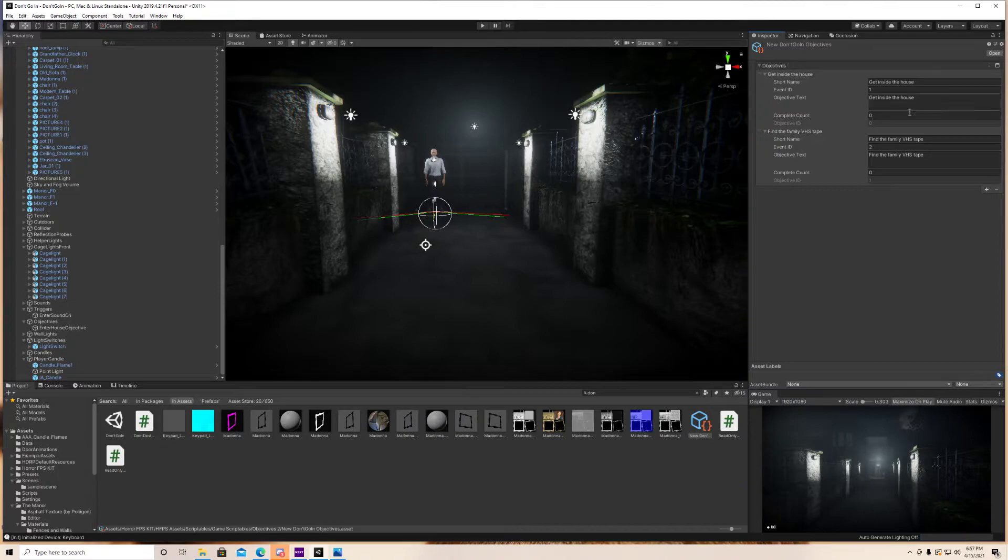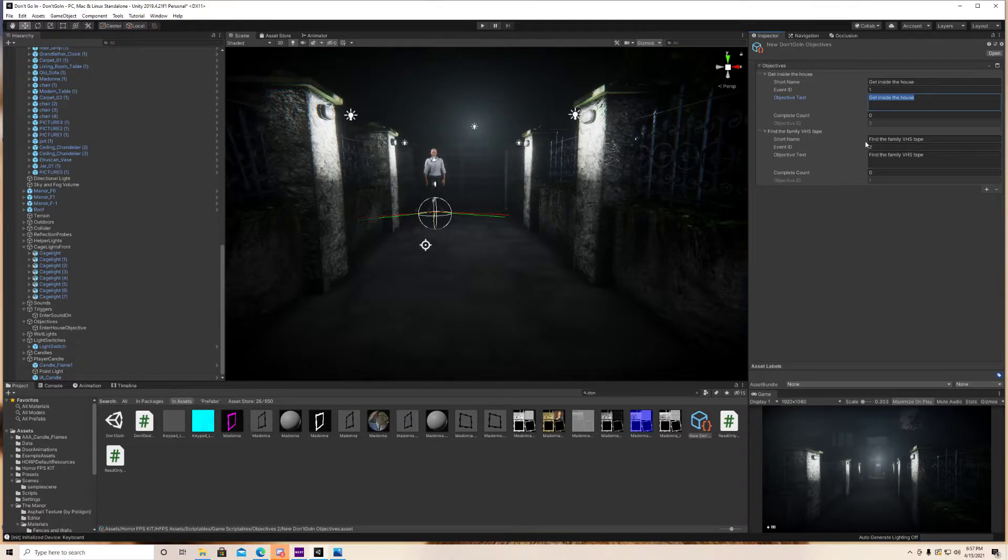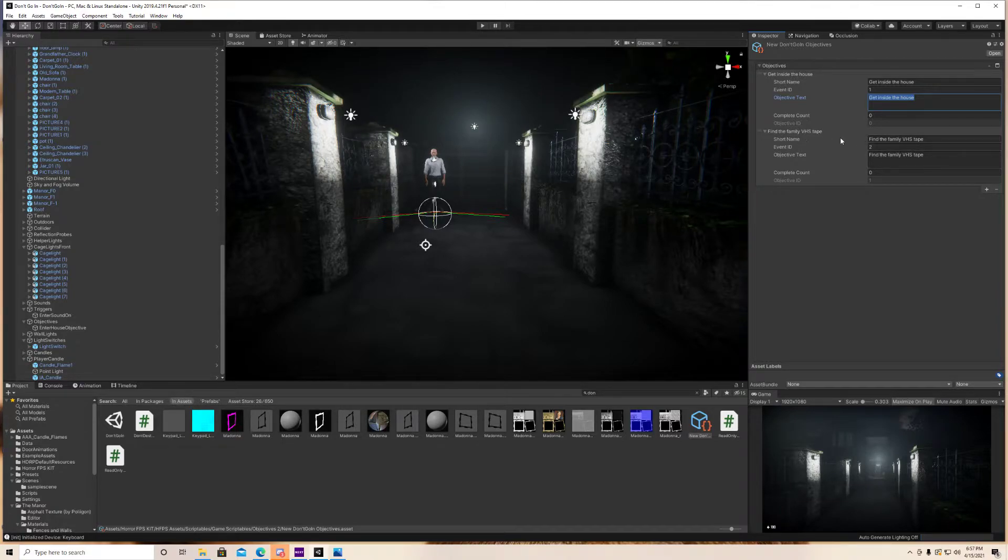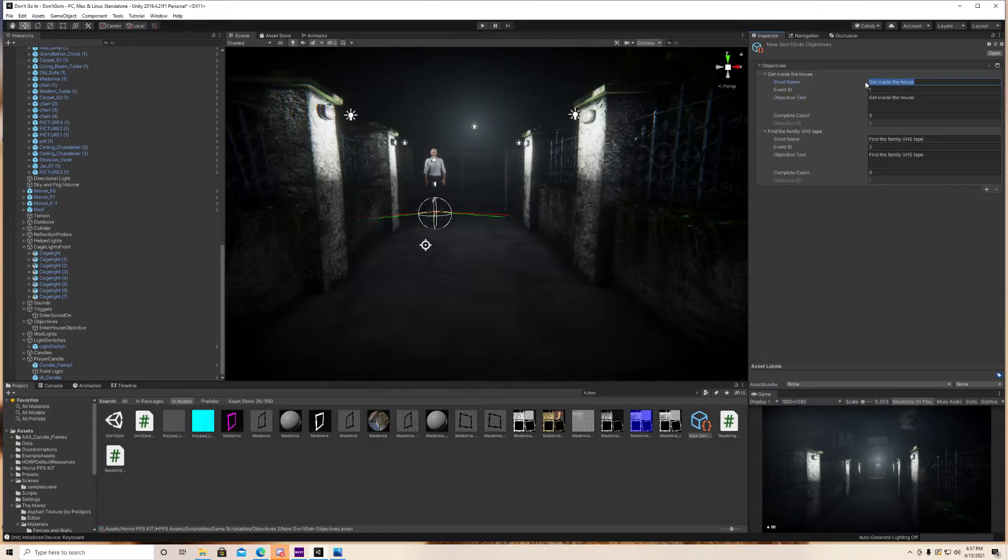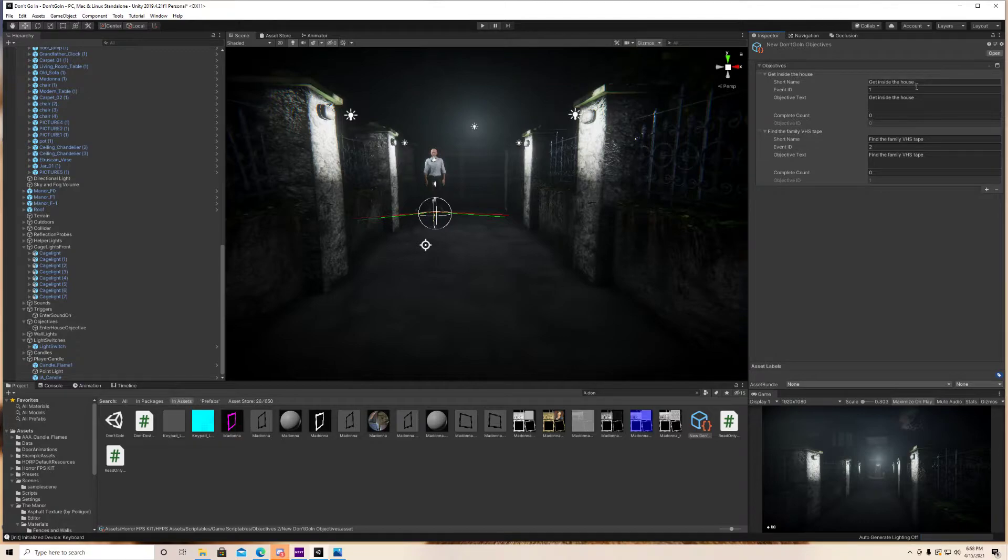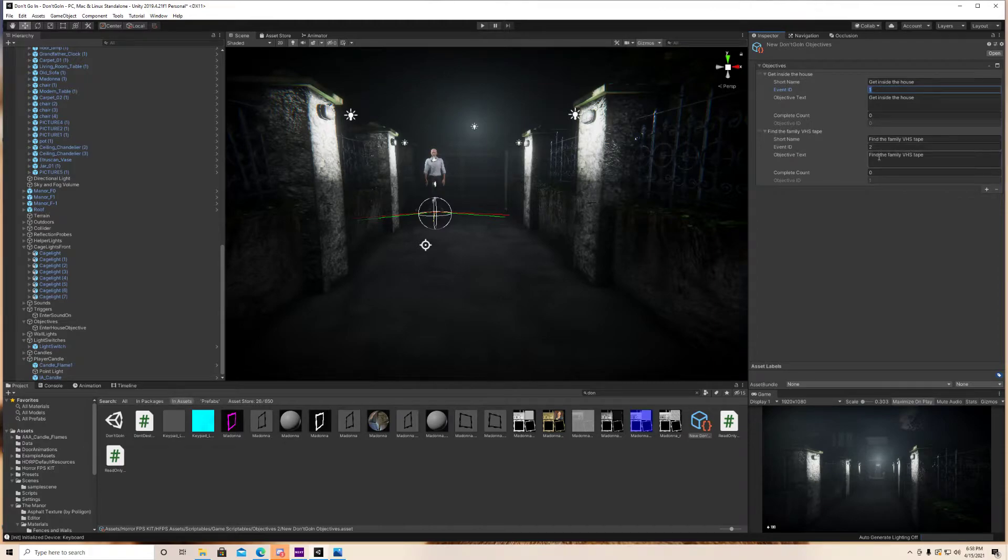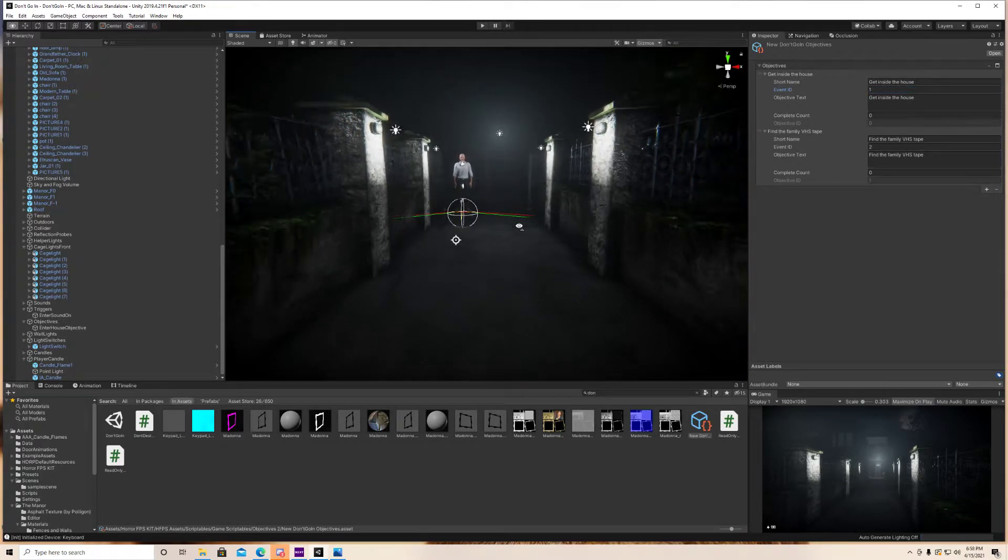But the main thing you want to do is type in whatever you want the objective to be inside the text box. For the name, I just keep it the same. That's just like a little helper. You could put, you know, first objective, and then in here you could put second objective. That's just to help you kind of remember what the objectives are. That doesn't really matter. But in the event ID, make sure your first one is one, your second one is two. That's also very important.